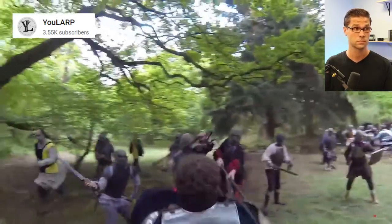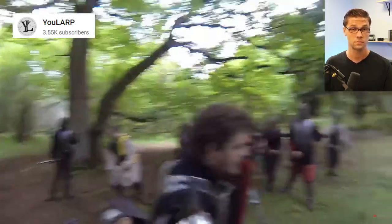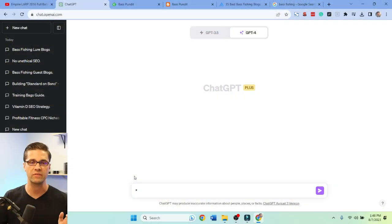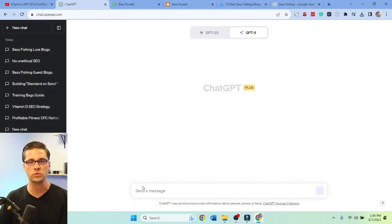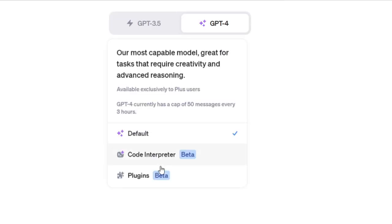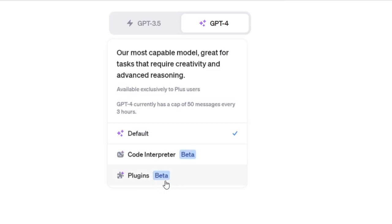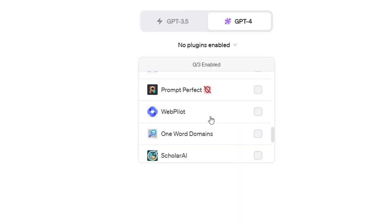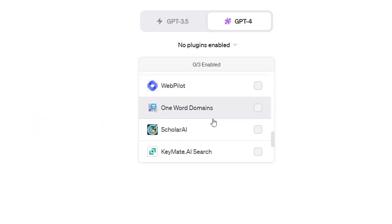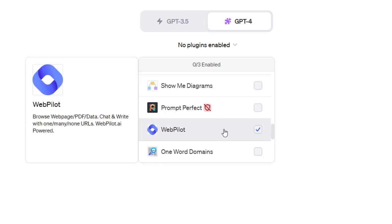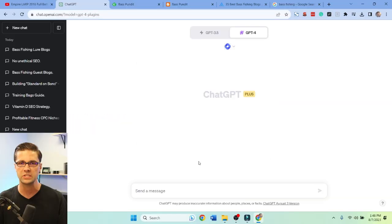We're going to jump into the free tactics. We're going to use ChatGPT 4 with plugins — specifically WebPilot. Let's get WebPilot enabled on this thing.